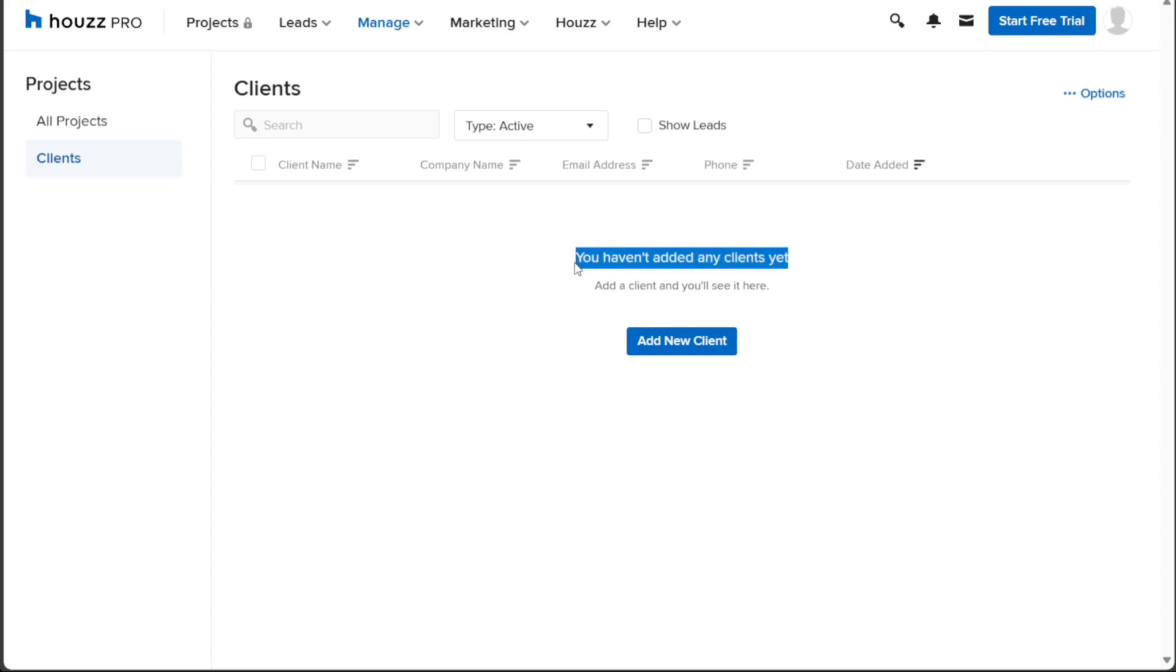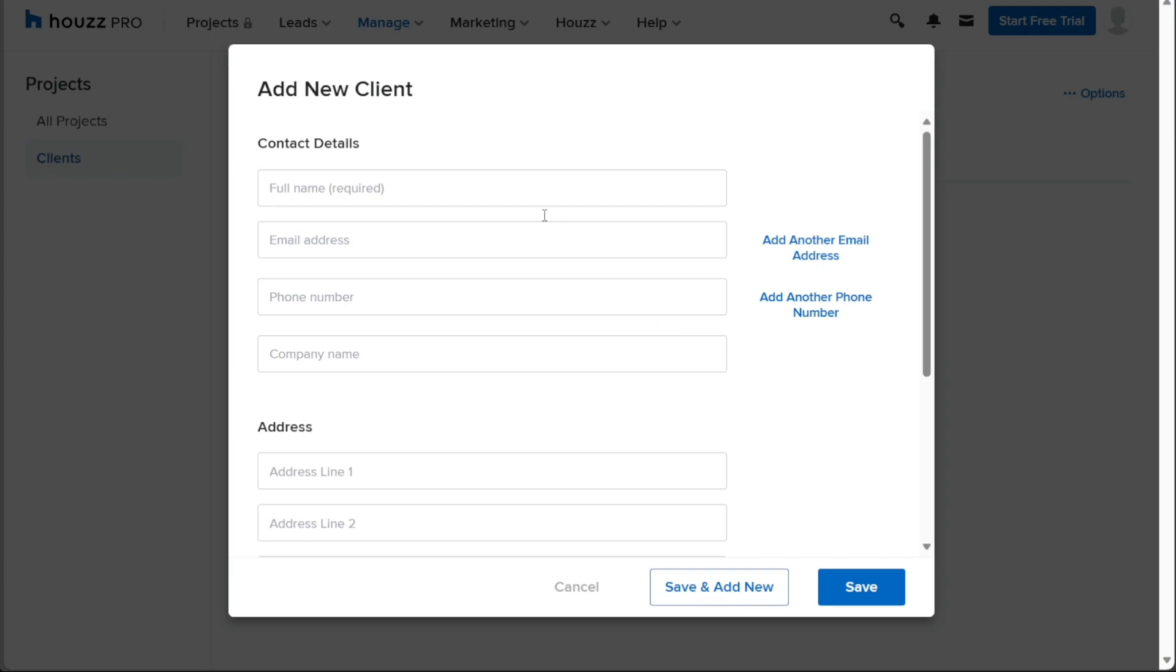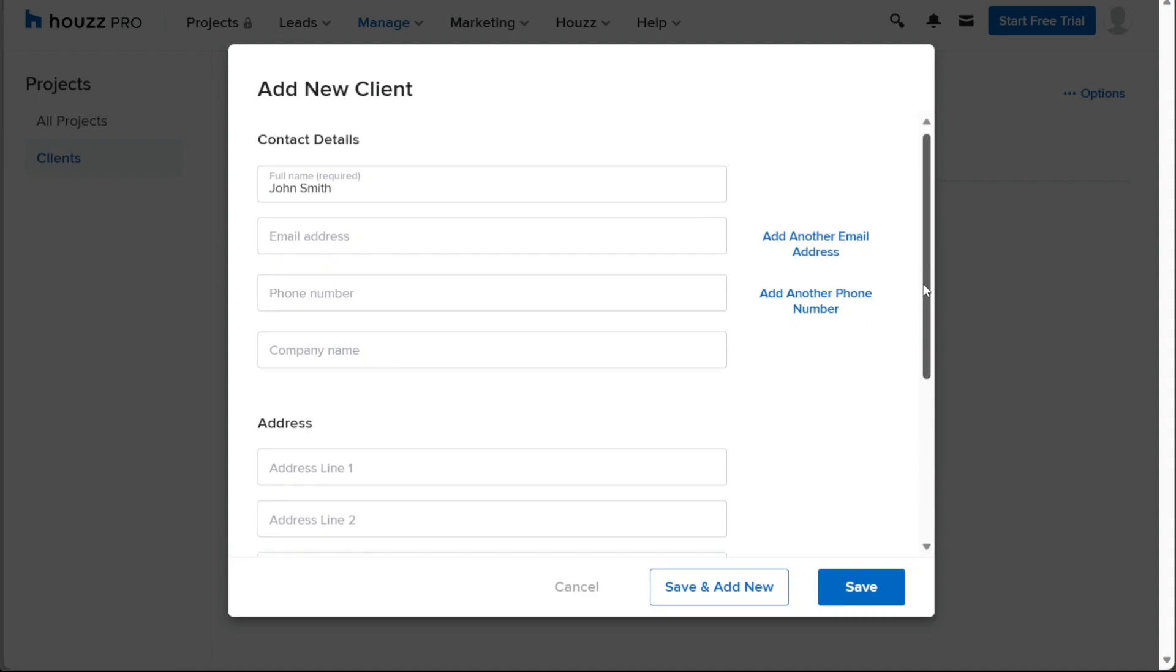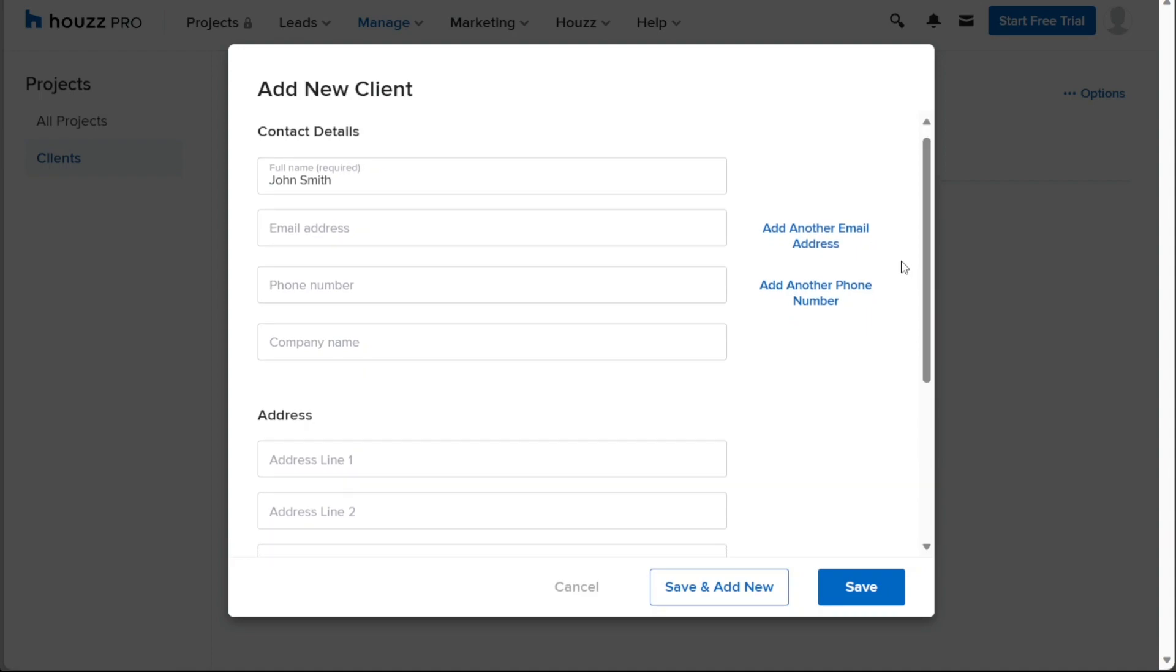To add a new client, click on the Add New Client button and a pop-up window will appear, allowing you to enter the client's contact details. Start by providing the client's full name, email address, phone number, and company name. If you need to include additional email addresses for the client, simply click on the Add Another Email Address option. Similarly, if the client has multiple phone numbers, click on Add Another Phone Number to input the relevant information.